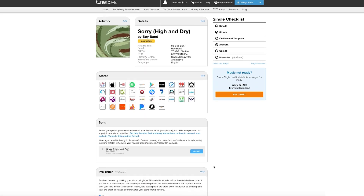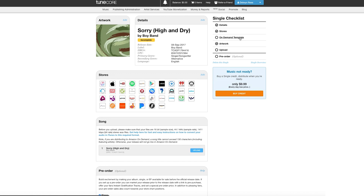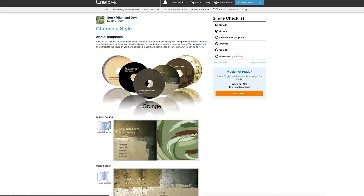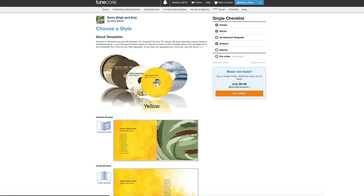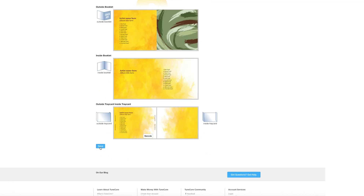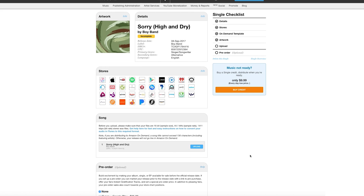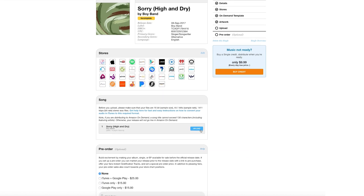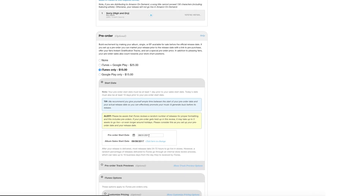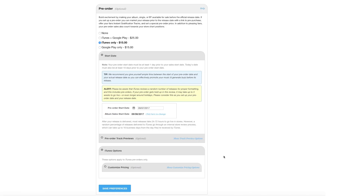Finally, if you want to have Amazon On Demand create CDs for you, you may select that by checking Deliver here. If selected, a new option on your single checklist will appear to choose your template from the various options available. Just click Save and head back to the Checklist page. Now you're ready to upload the audio file by clicking the Upload button in the Songs section. You can also check out your pre-order options, but since it's not a requirement, you can proceed to checkout from here.